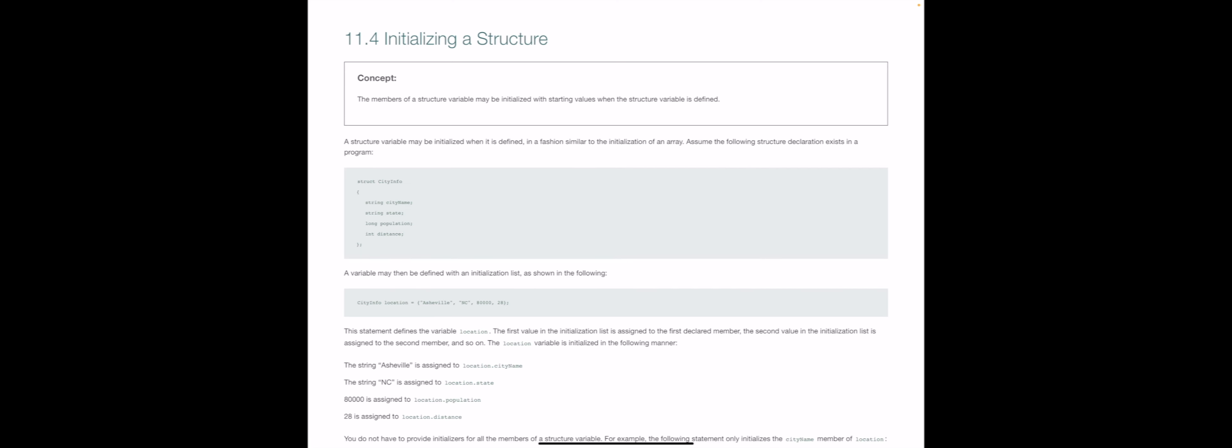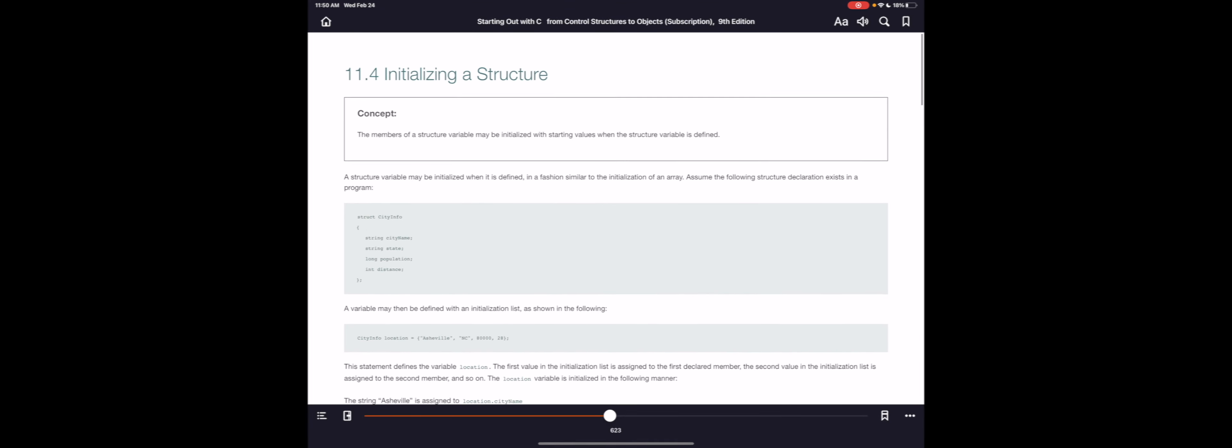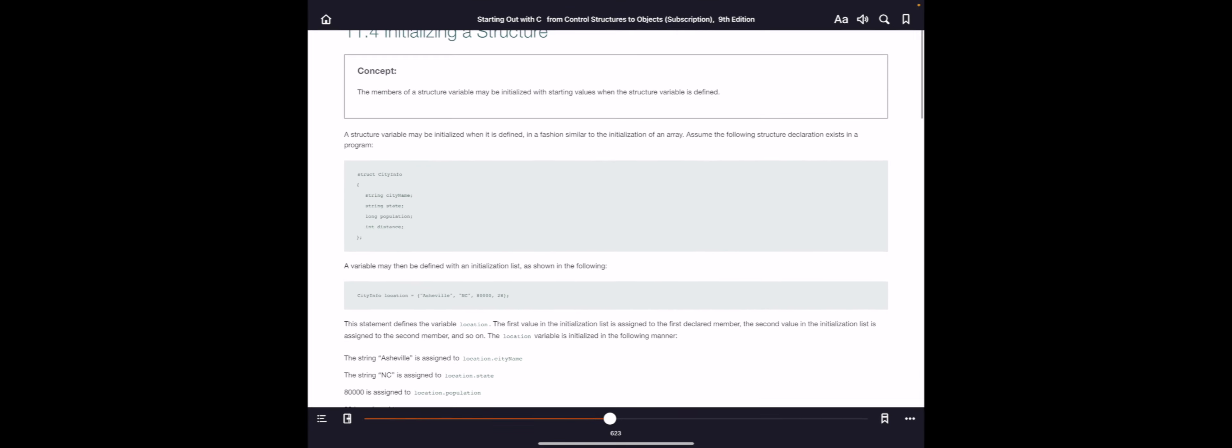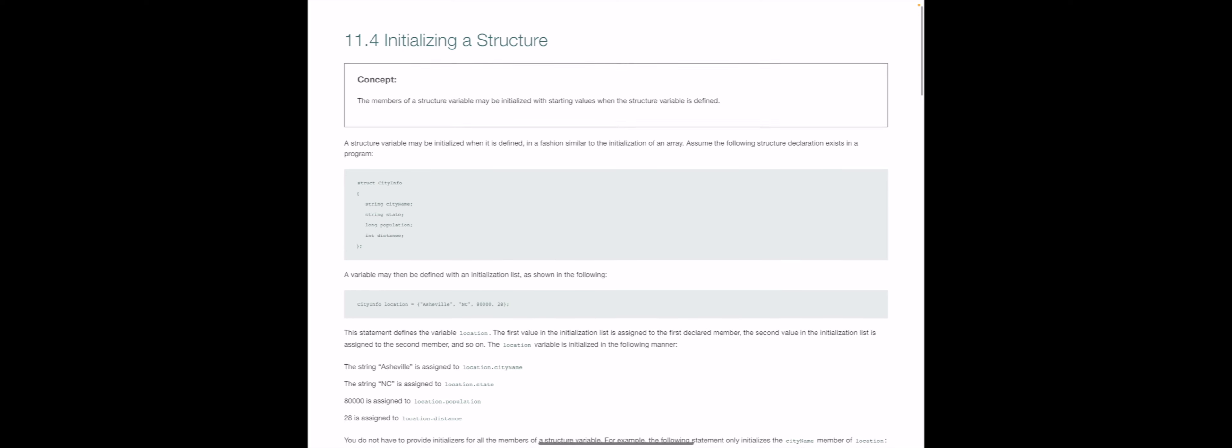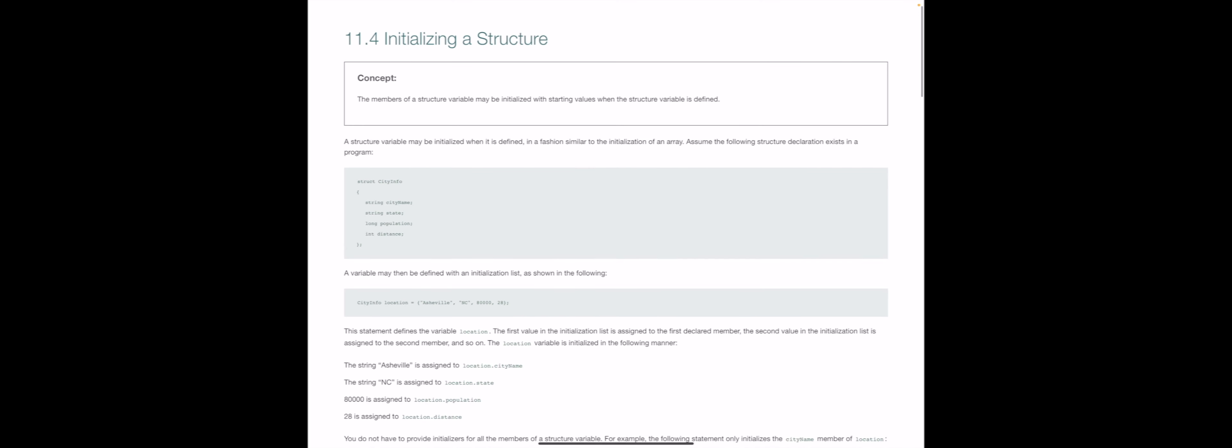So when we initialize a structure here on page 623, this is 11.4 on 623, you can see we have a structure called city info. The C in city and the I in info are capitalized so as to show instantly to the next developer in the chain that we are in fact talking about a structure and not talking about an array or a vector or something with single member items.